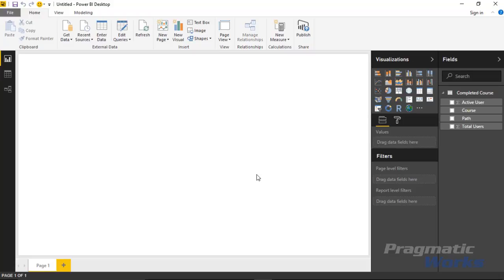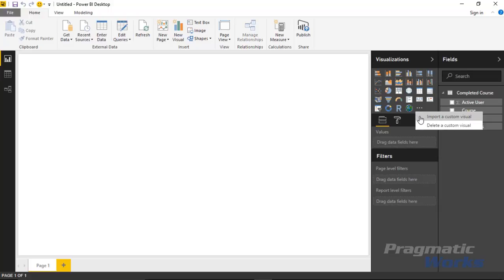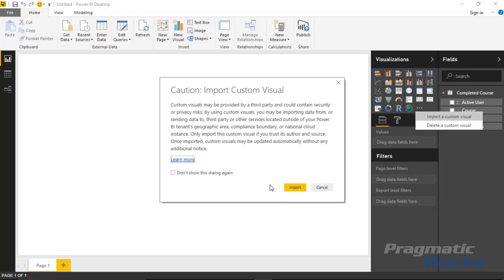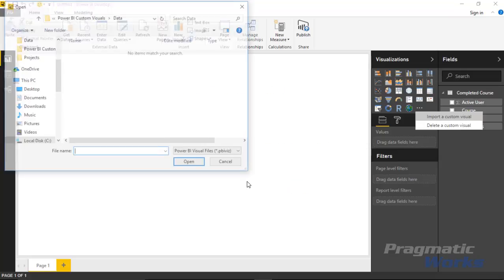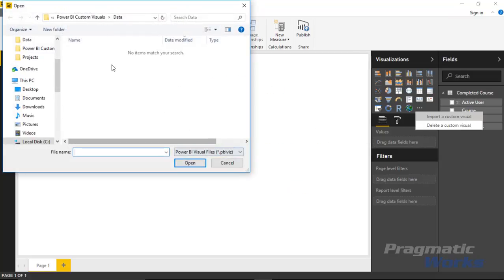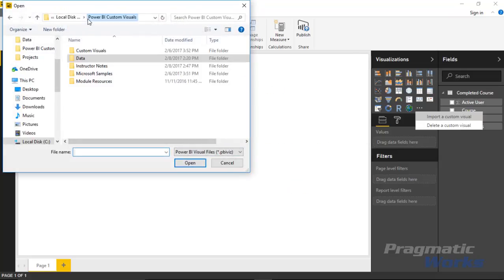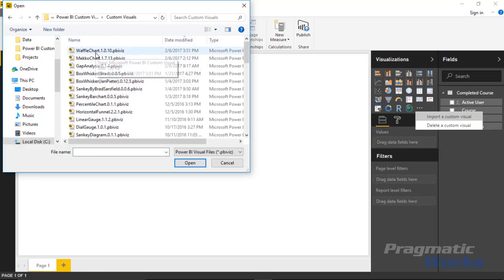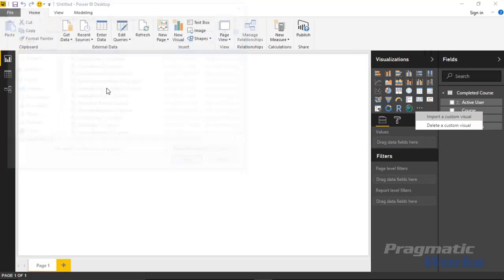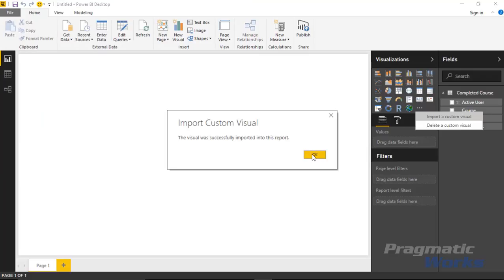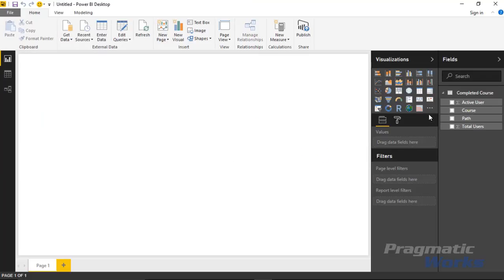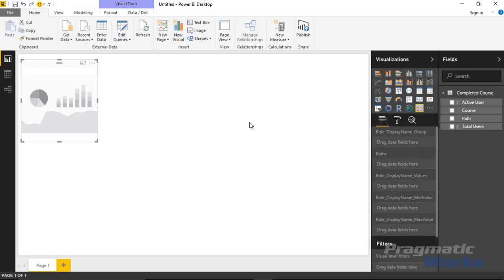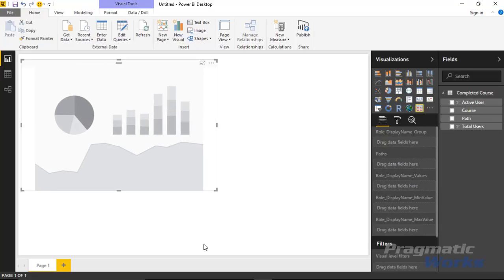Now with this data loaded into Power BI, we want to also bring in our custom visual, the waffle chart, by hitting the ellipses here underneath the visualizations pane. We can then select import a custom visual and then hit import again and go find the custom visual. In my case I've saved it underneath this custom visuals folder and I'll select the waffle chart. Now you can see it's available inside the visualizations pane and I can add that into my report.